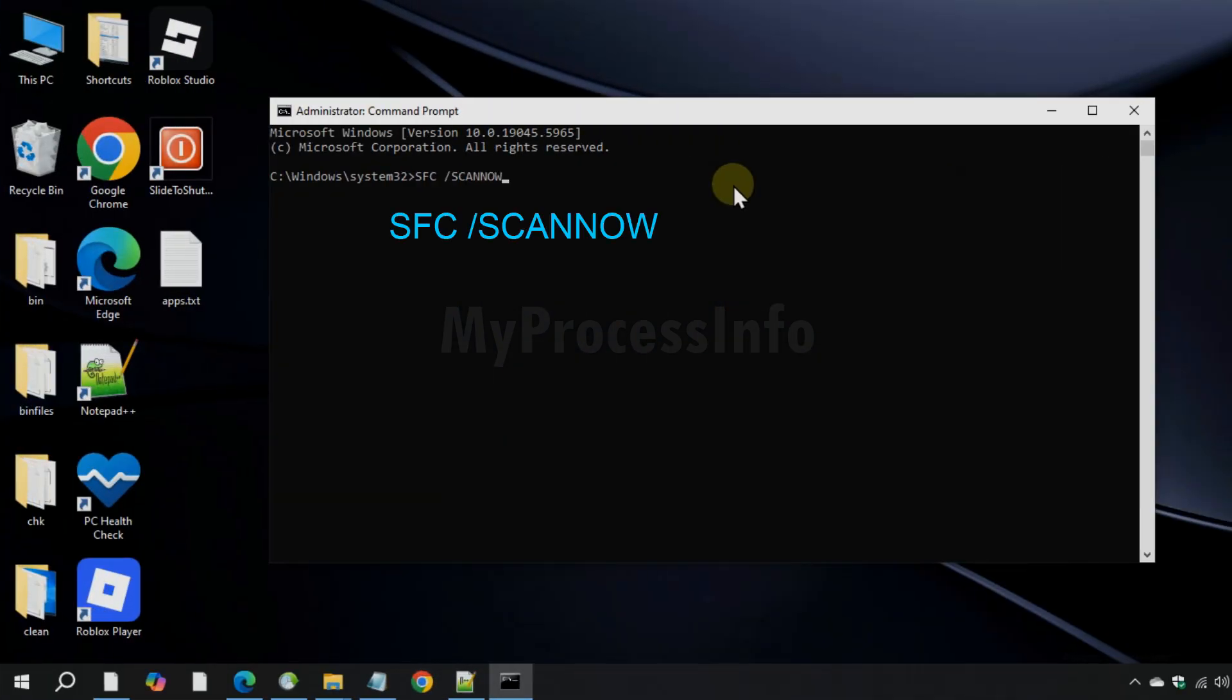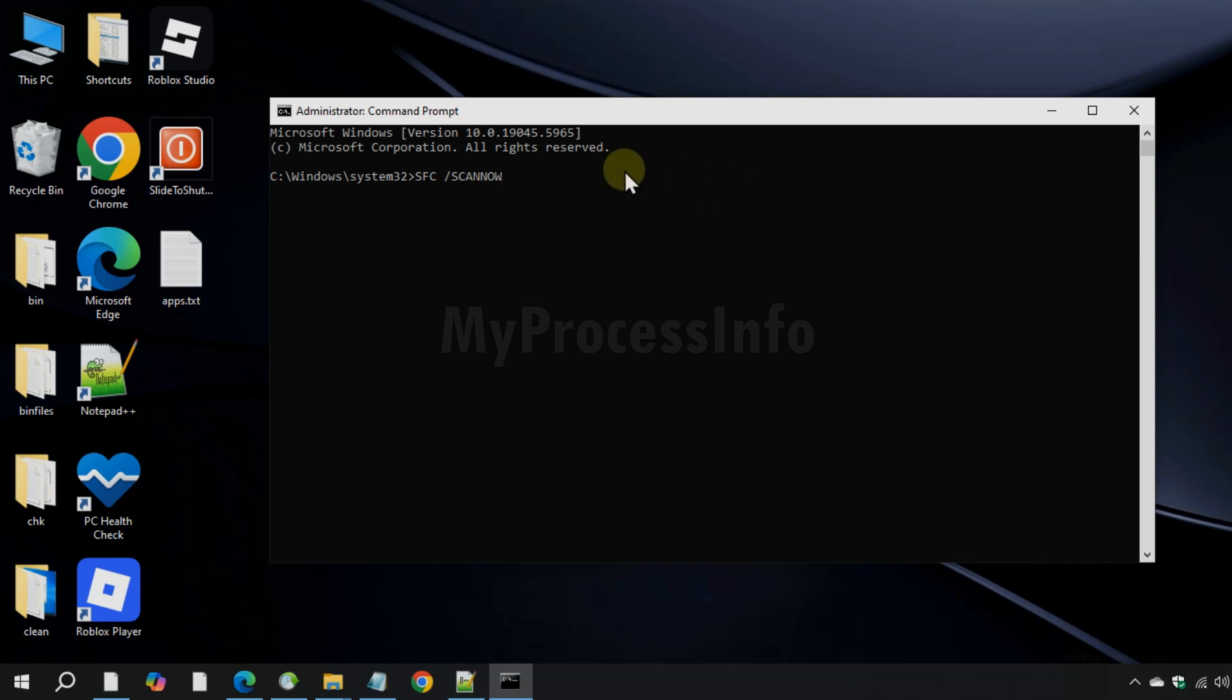Finally, run the SFC scan using the third command. This scan will check for and repair any corrupted or missing system files, which can help resolve various system problems and improve stability in your system. So let it finish.